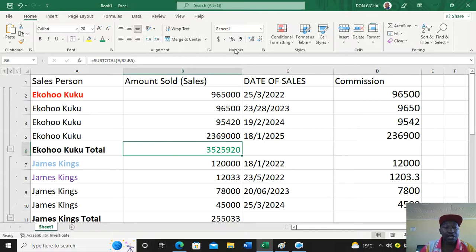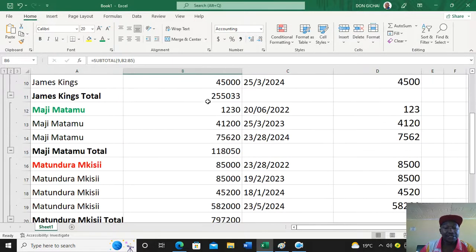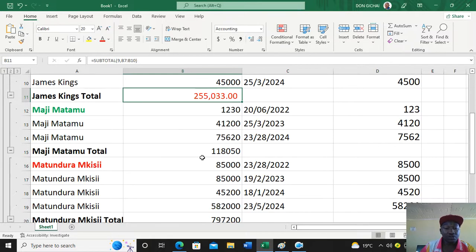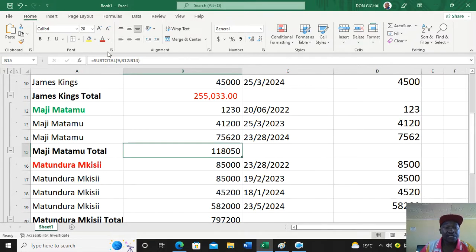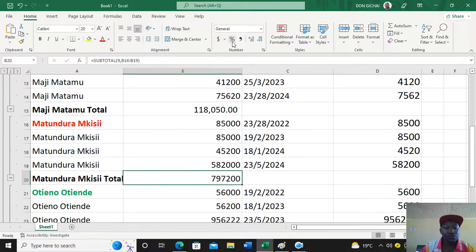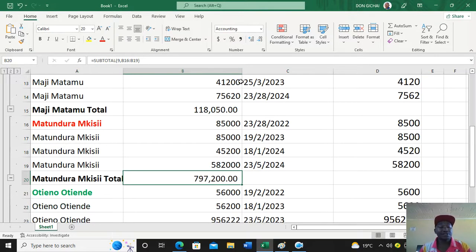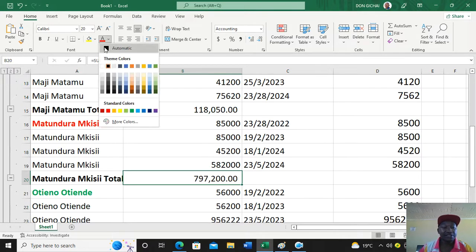That's how you perform subtotals in Microsoft Excel — to get group totals and see your data in a clear, understandable way.